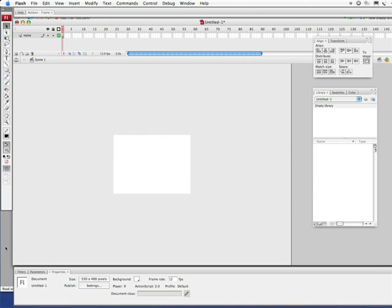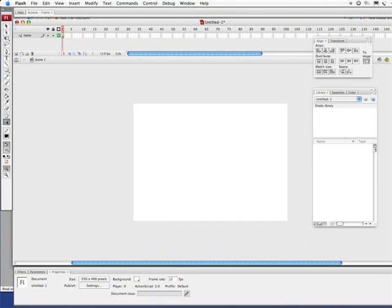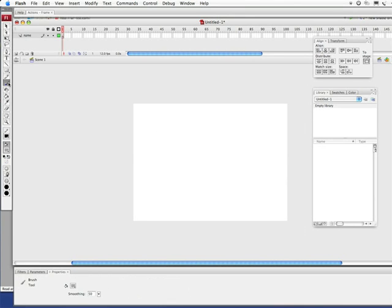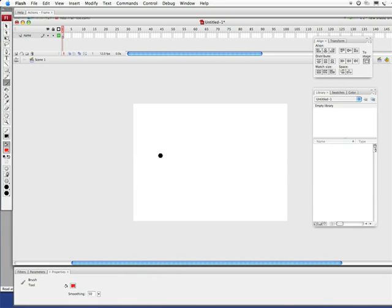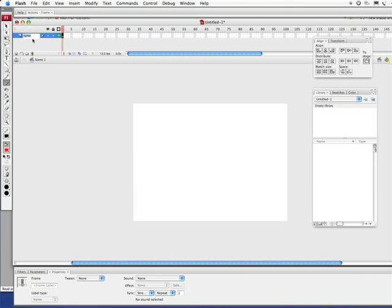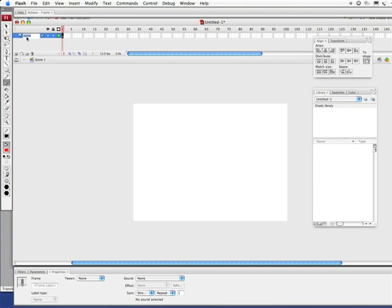Alright, so I've got my new document here. I'm working at 550 by 400, 12 frames per second, which is the default of Flash. Let's get zoomed into our normal size here. I'm going to grab my paintbrush tool and get a decent fill color. I've changed my layer name, just simply calling it name here. The way you change that is just double click right here and type it in.